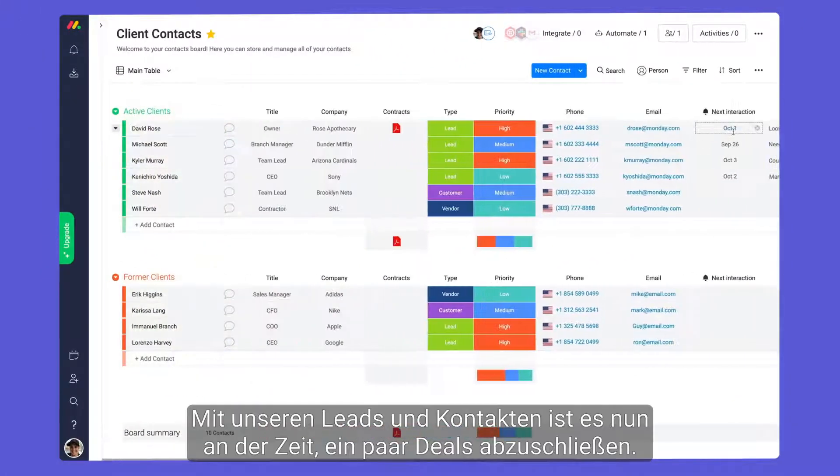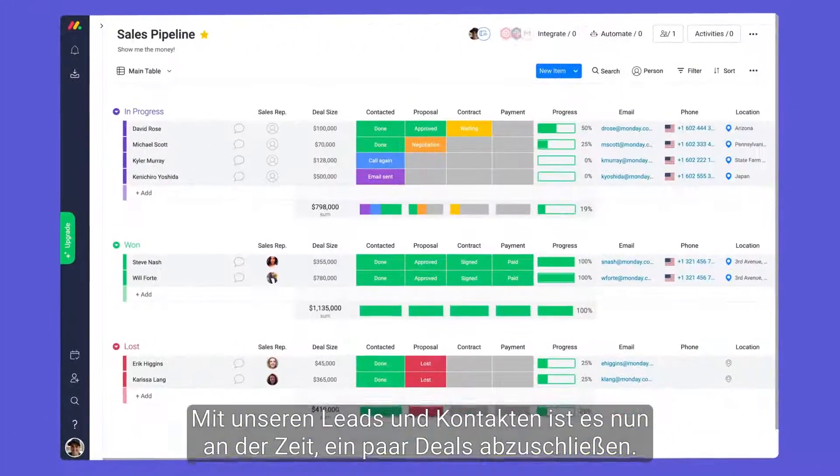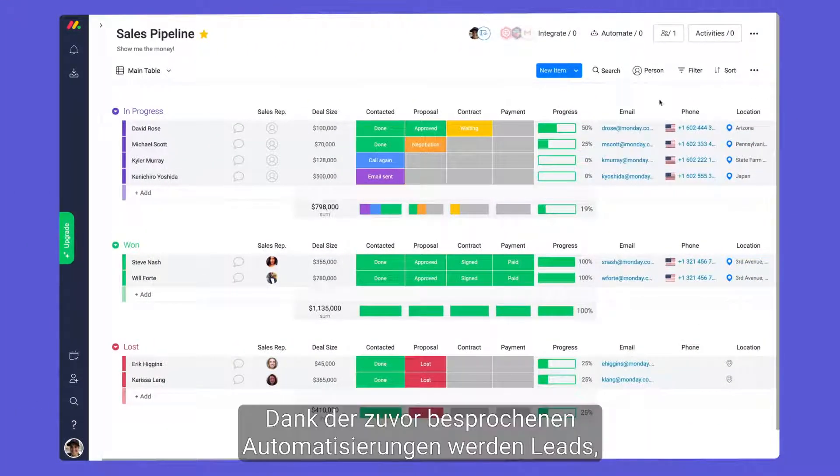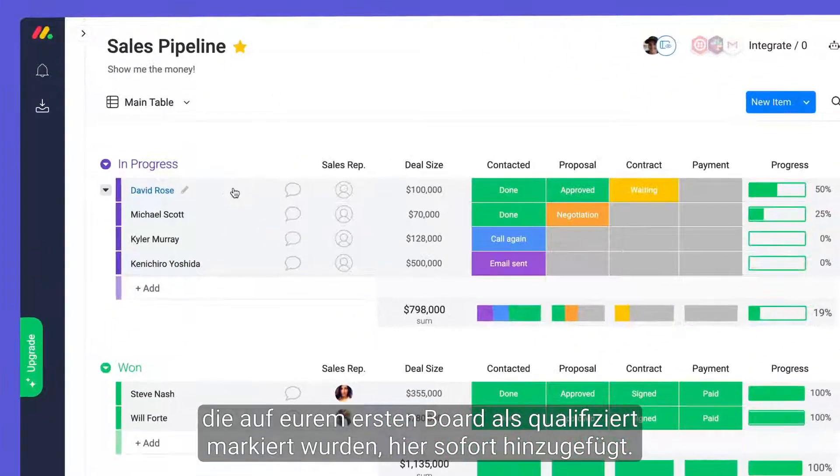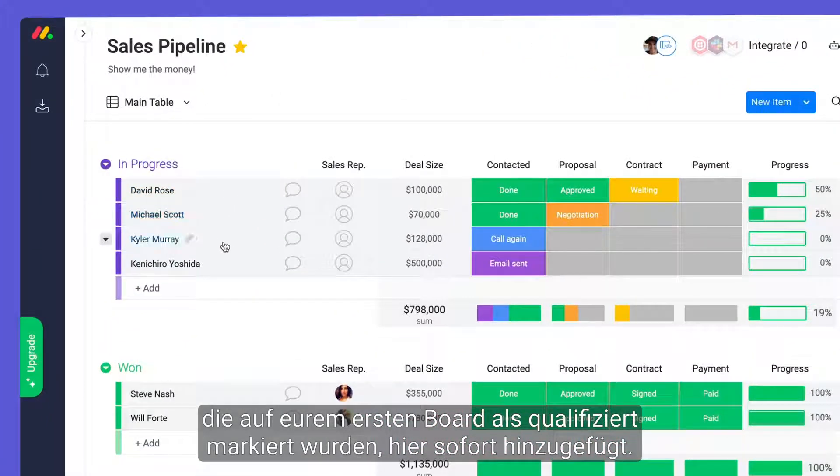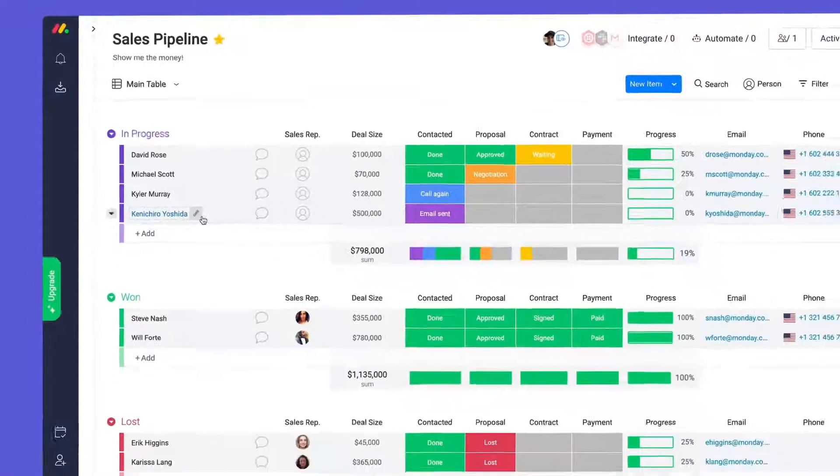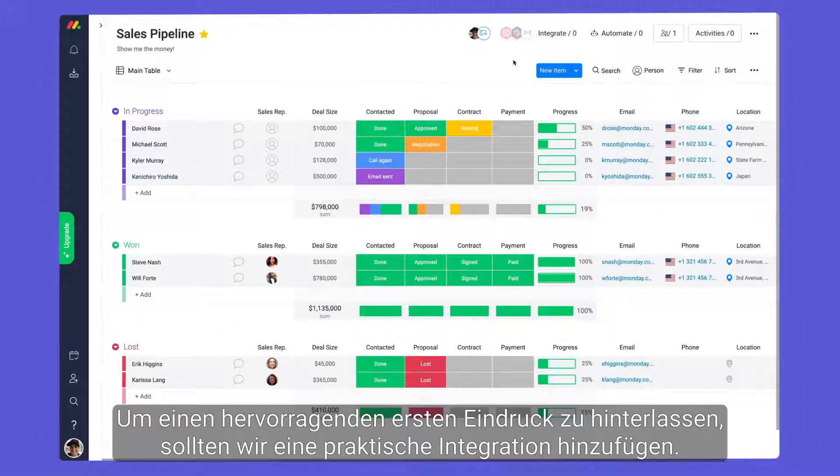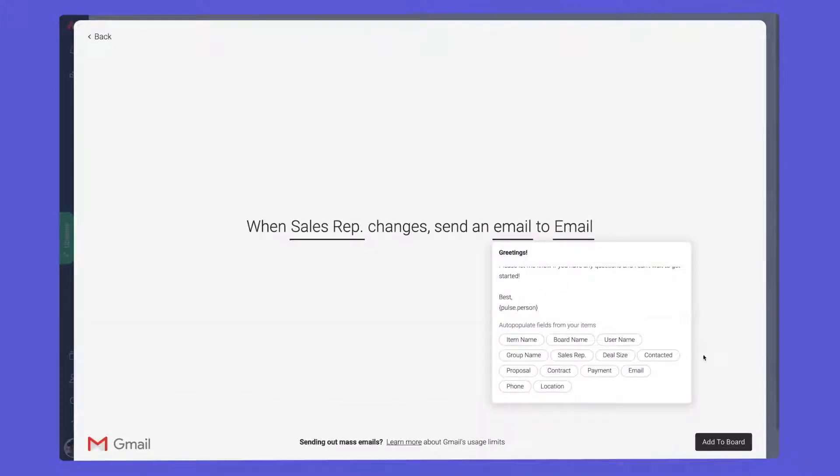With our leads and contacts set, it's time to close some deals. Thanks to the automations discussed earlier, leads marked qualified on your first board will be added here immediately. To make a stellar first impression, let's add a handy integration.